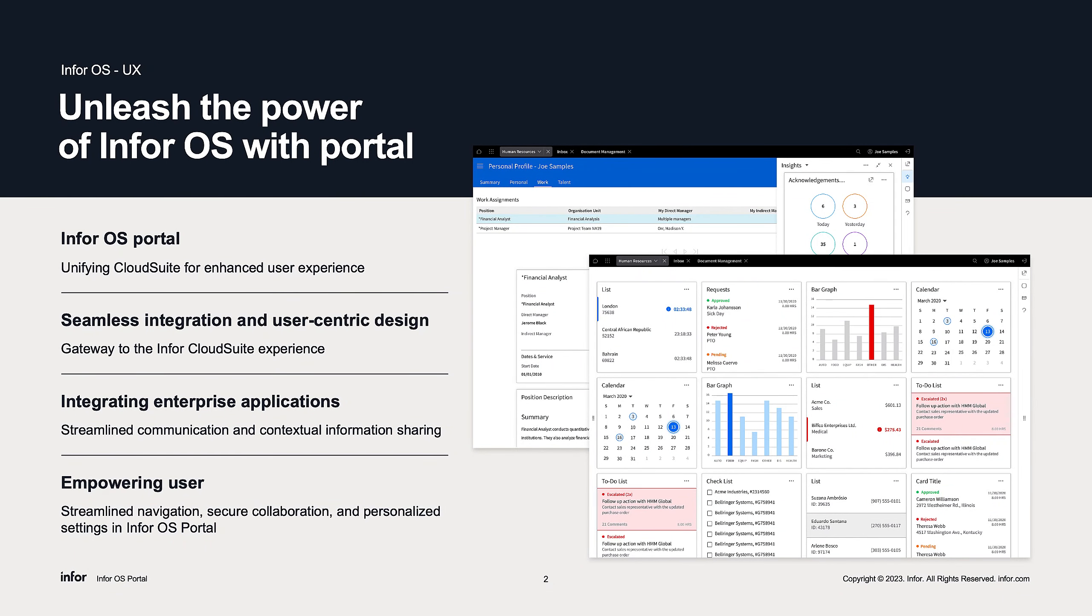It serves as a central hub for managing tasks, workflows, and data across multiple Infor applications.